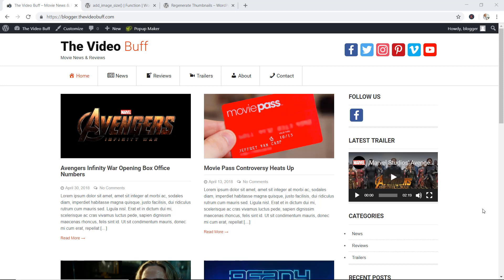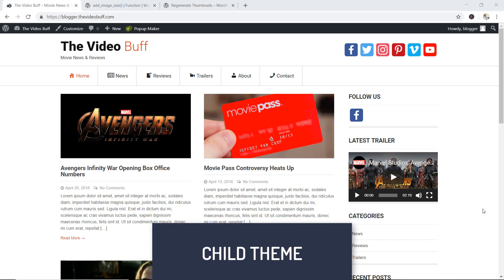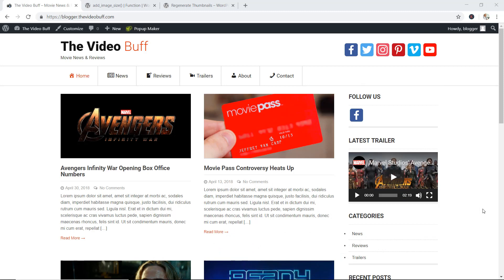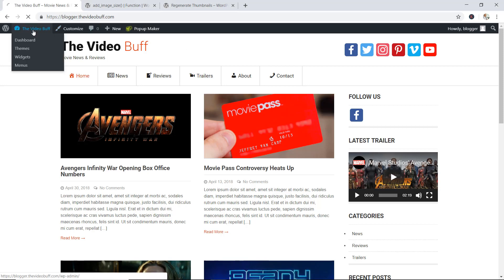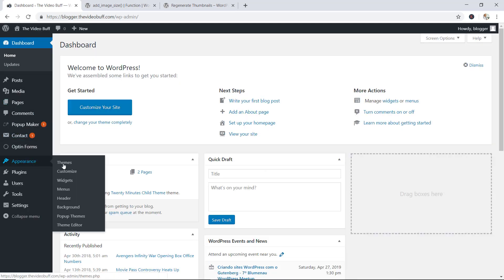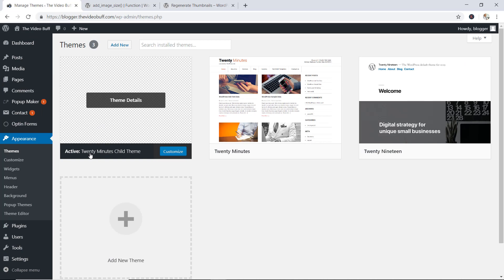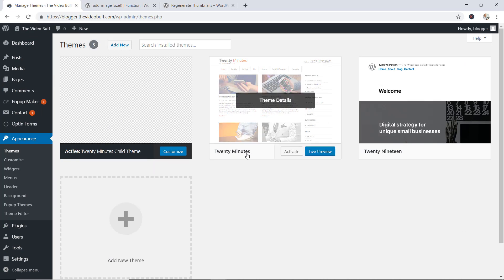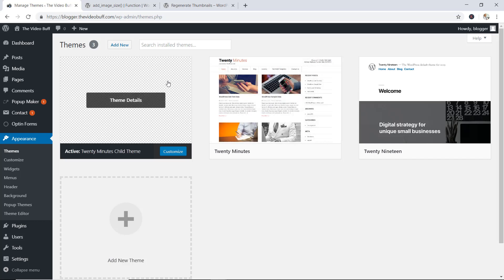In order for you to accomplish this task, you're going to need three things. The very first thing you're going to need is a child theme. It is essential that you do have a child theme up and running on your site. If you don't know what a child theme is, please check the link in the description box below — I have a full extensive tutorial explaining child themes. Just to prove this, if I go to the back end of my site, go to Appearance, then Themes, you can see the active theme is the Twenty-Minute child theme and not the actual parent theme. So it's important that you're working with your child theme.